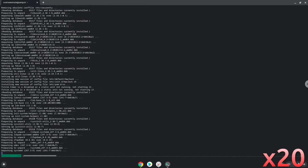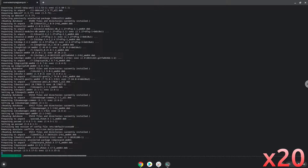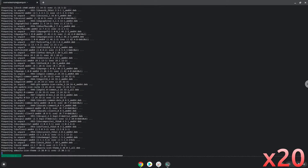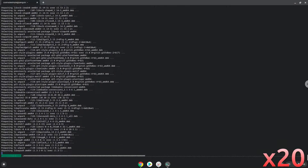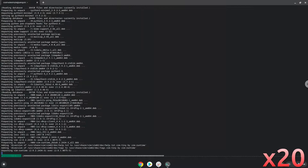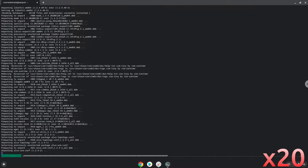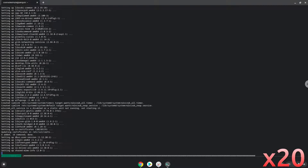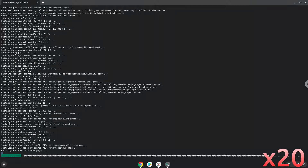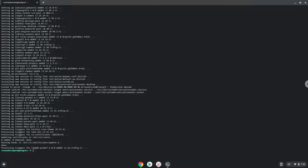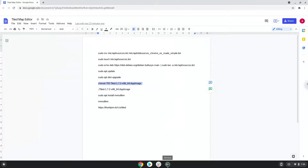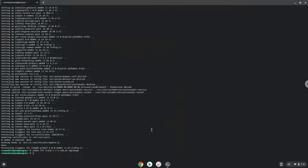Now we will update the Linux app. Now we will make the application executable. Now we will launch the application from the terminal to make sure that it works.